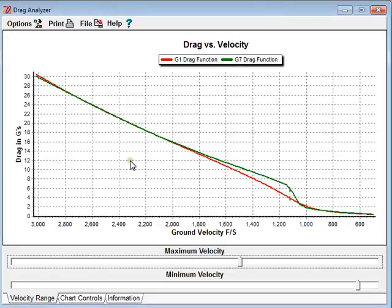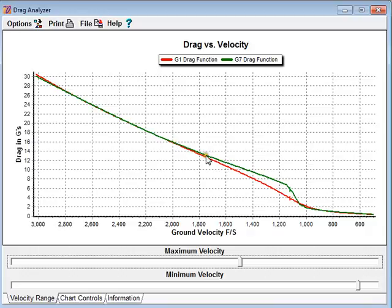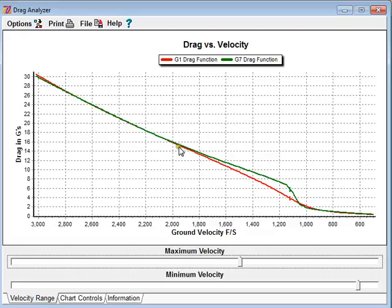Now you can see something very interesting. From a velocity of about 2,800 feet per second down to 1,800 feet per second, the drag profiles are nearly identical. What that means is any prediction that you make with the G7 versus the G1 drag function within this velocity range will be nearly identical.